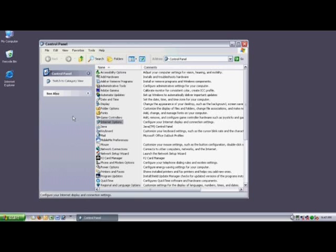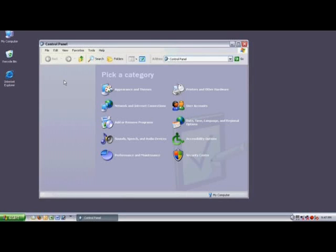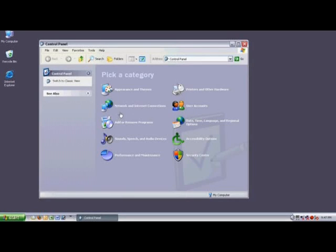Now to do the same thing using the Category view, simply click on Switch to Category View. And when the Category view comes up, click on Network and Internet Connections.